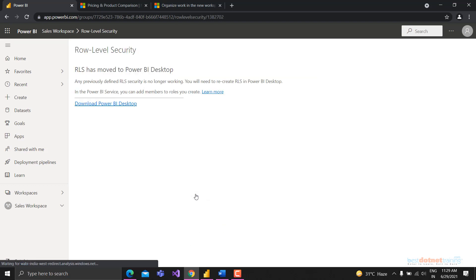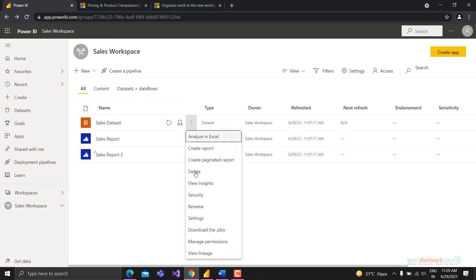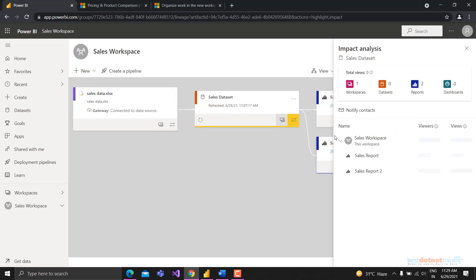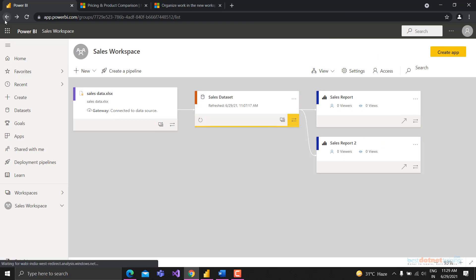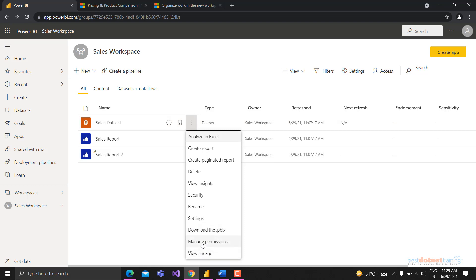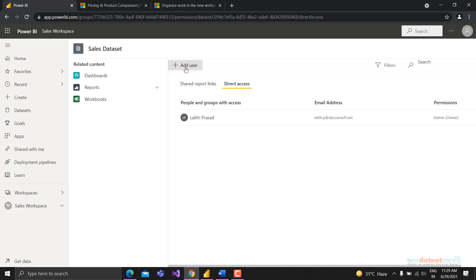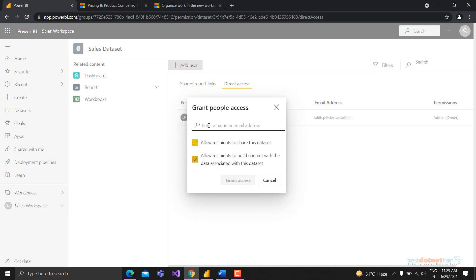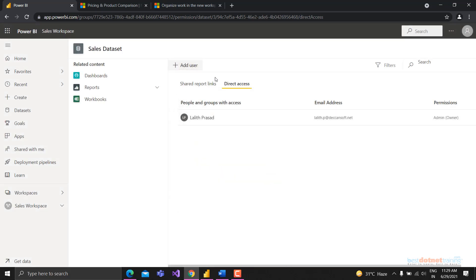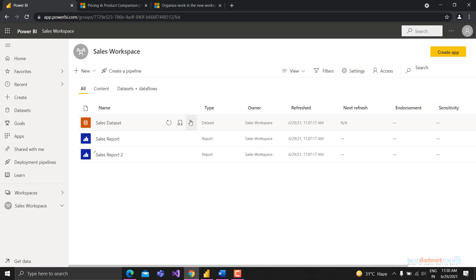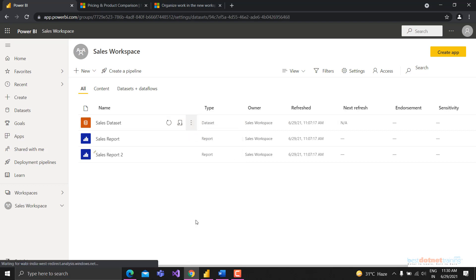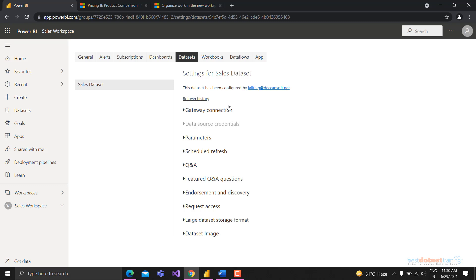Going back to the workspace - from the dataset menu you have options for row-level security, which can be configured here. You can download the PBIX, view lineage, and manage permissions to share the dataset directly - allowing recipients to share or build content with the dataset.